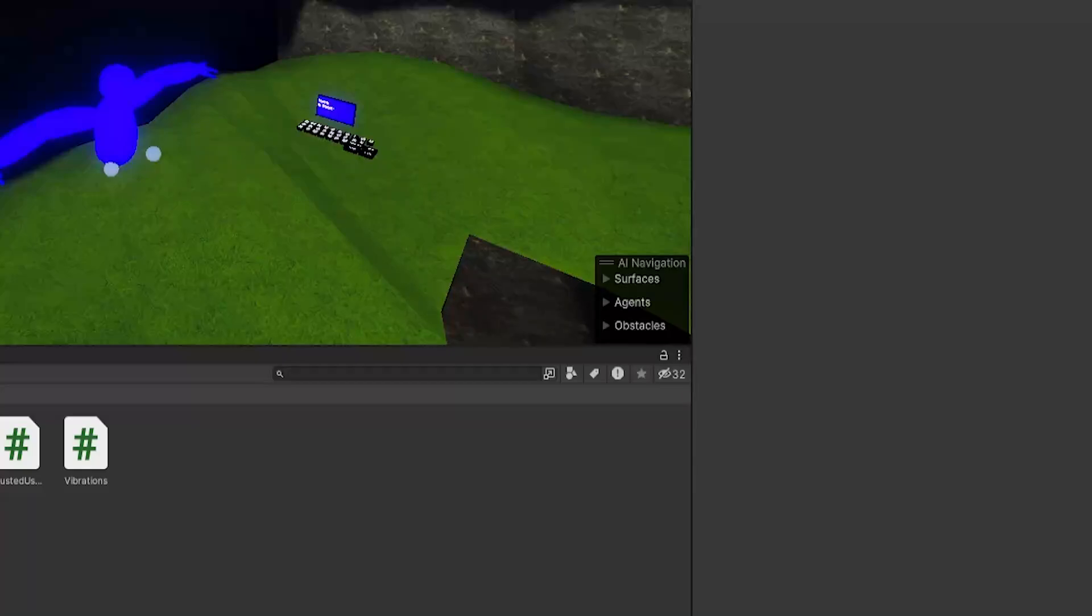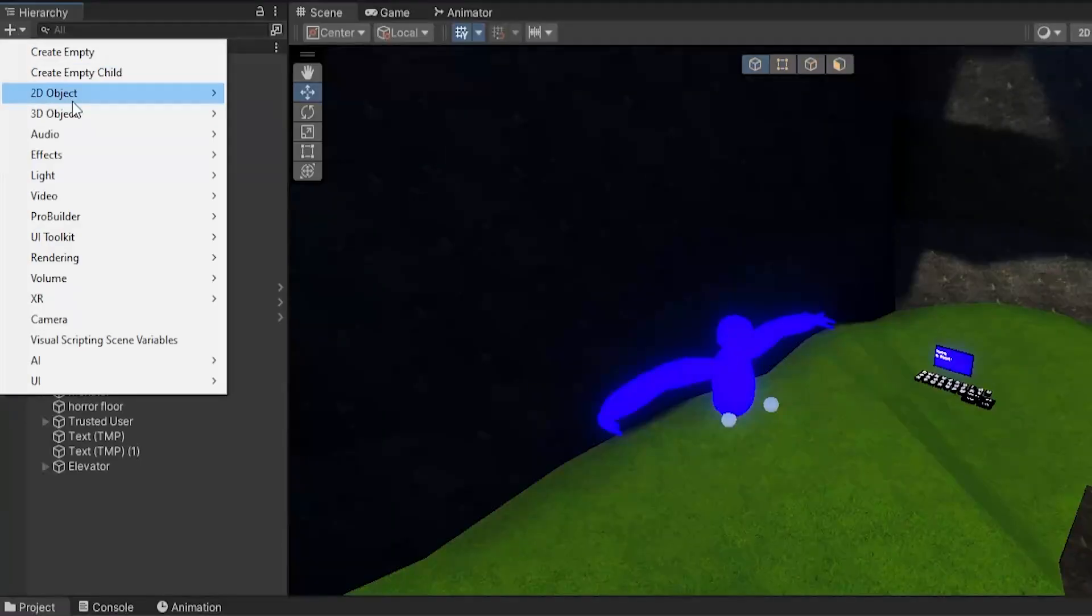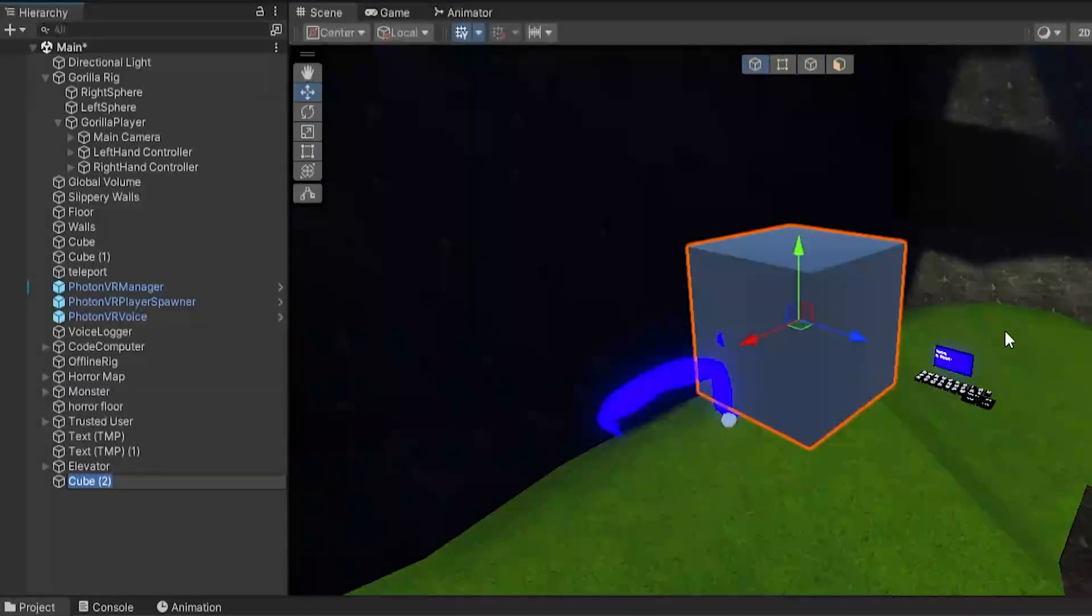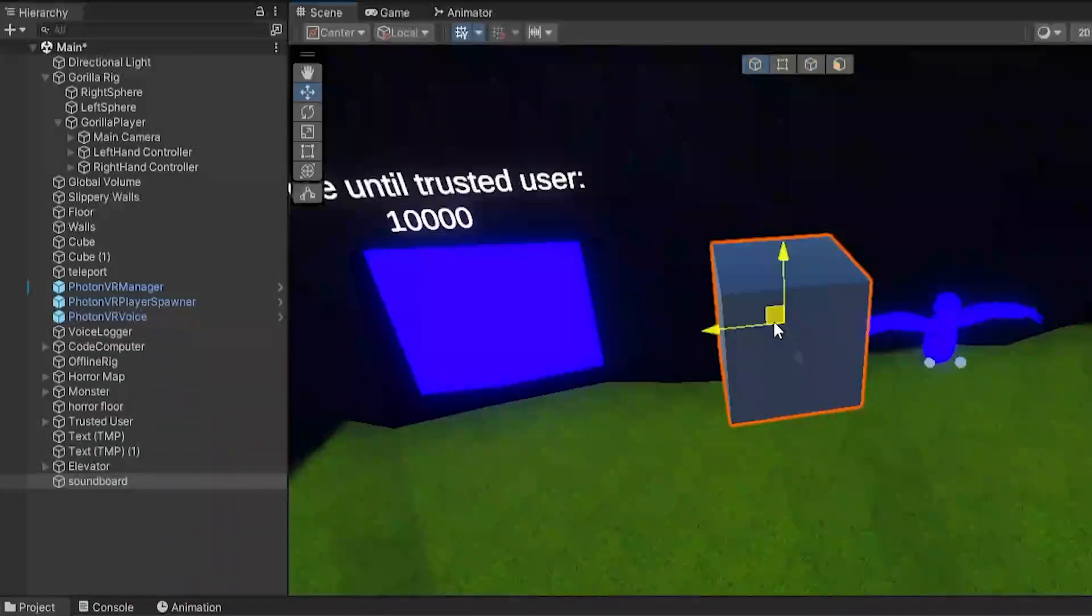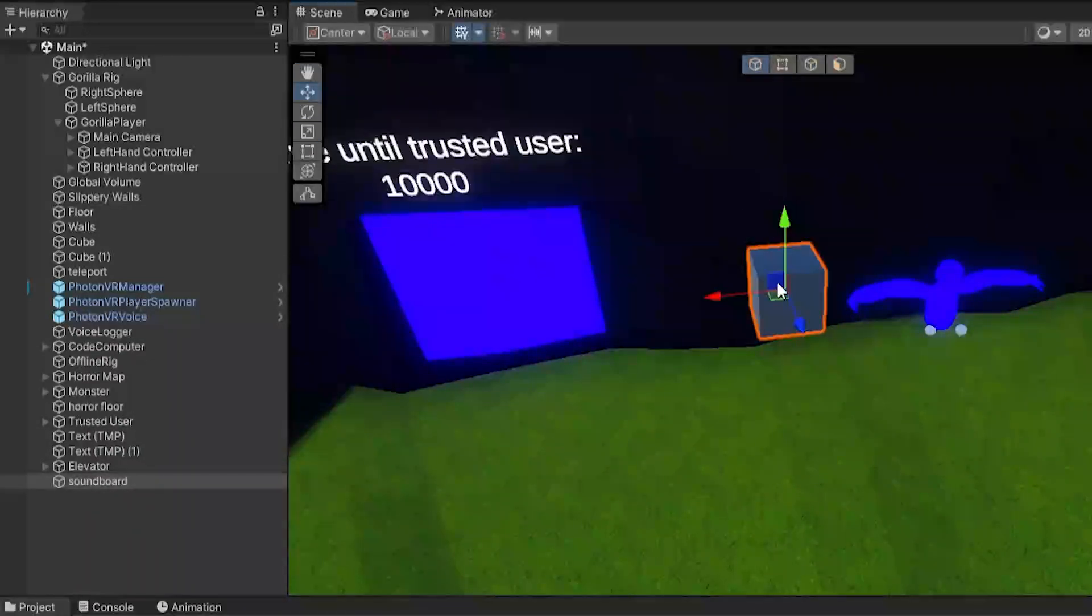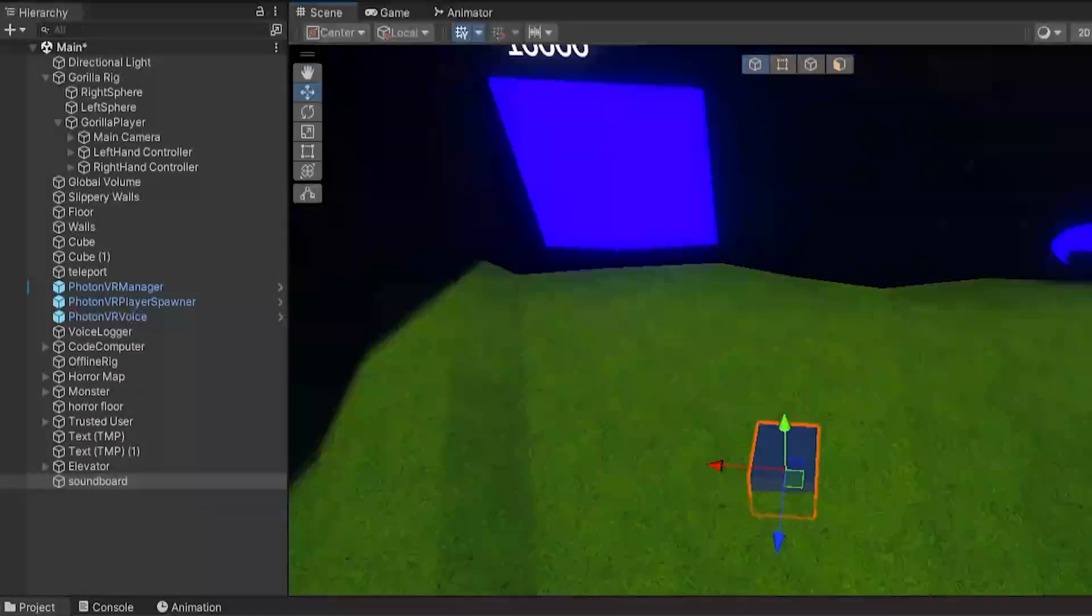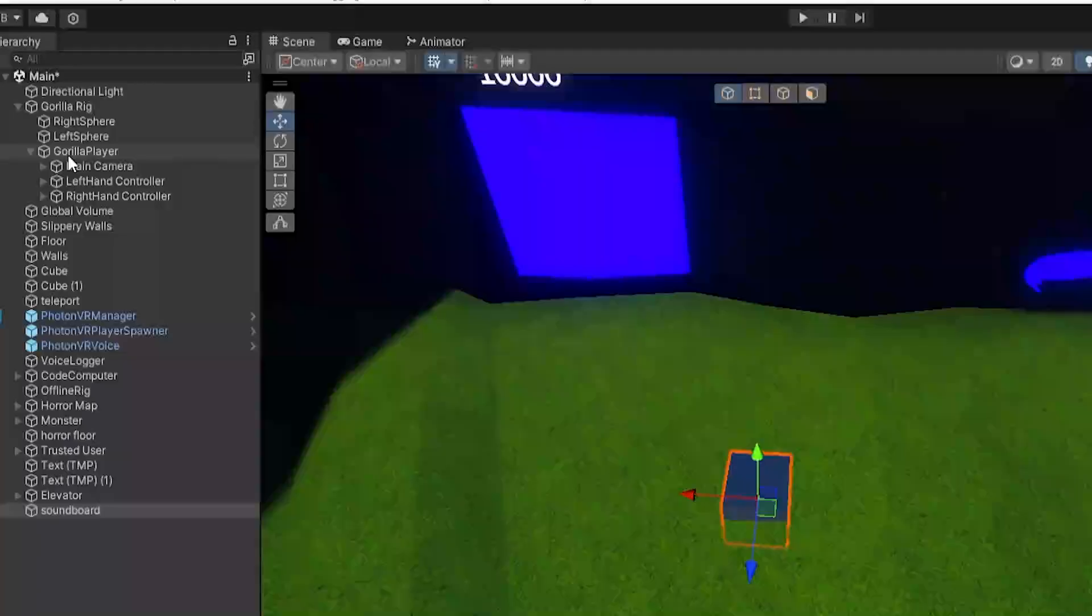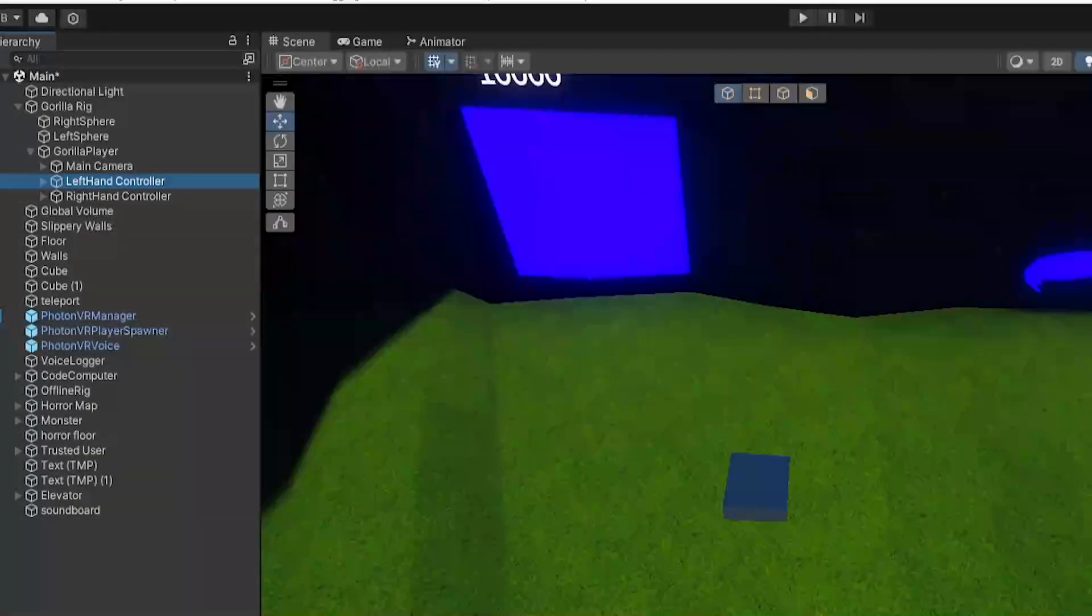Now what you want to do once you have the script in: just click the plus, 3D object, cube. I'm just going to call this soundboard. Now you will need to make a cube for each sound that you have. Now on the soundboard, check is trigger.